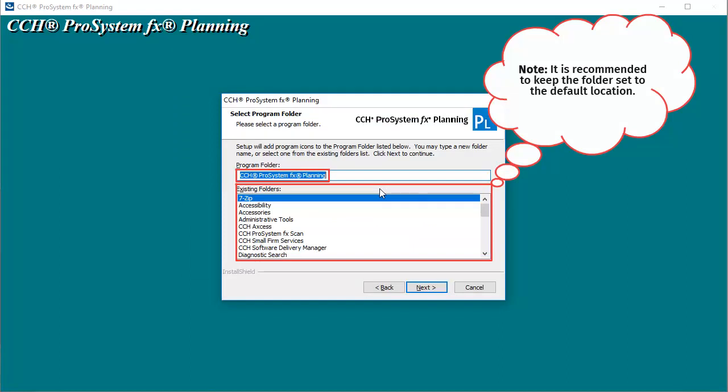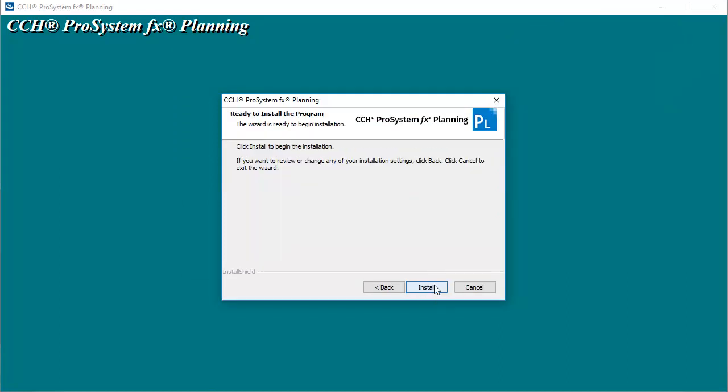On the Select Program folder window, click Next. Lastly, click Install to start the installation.